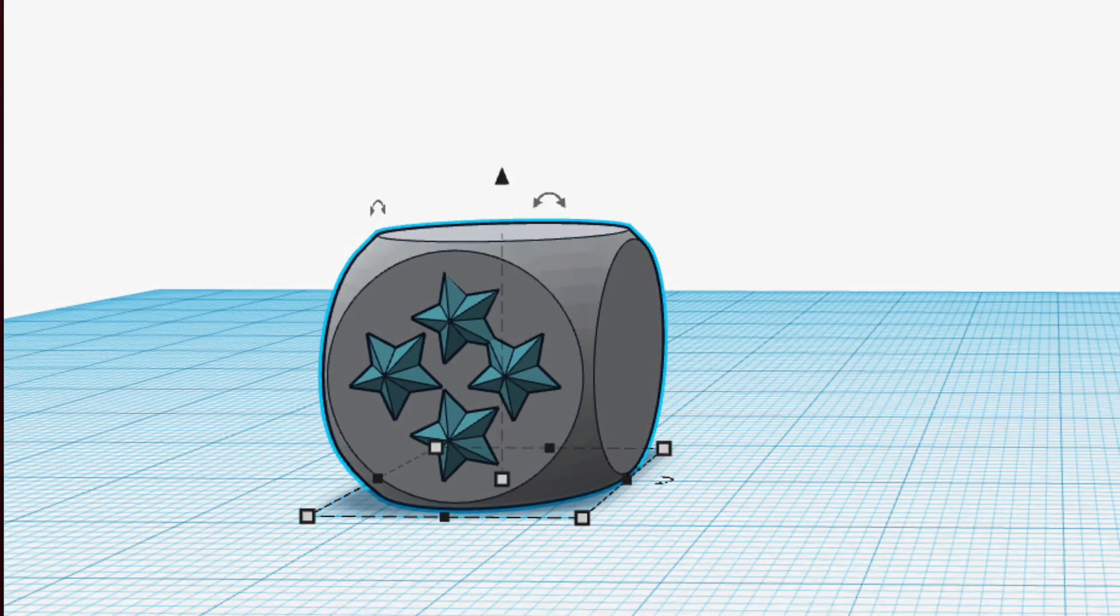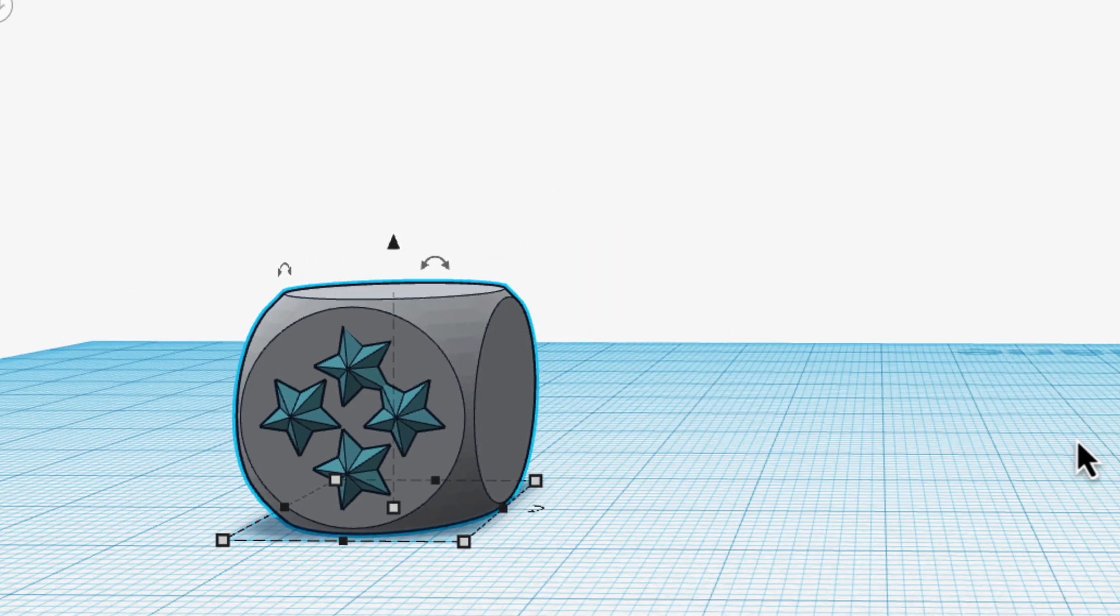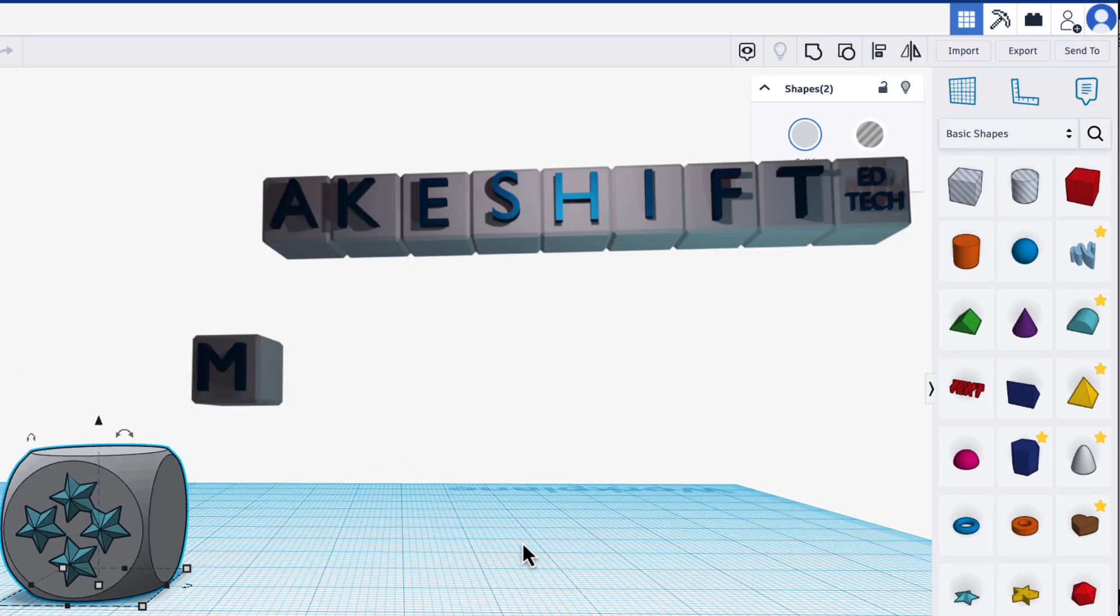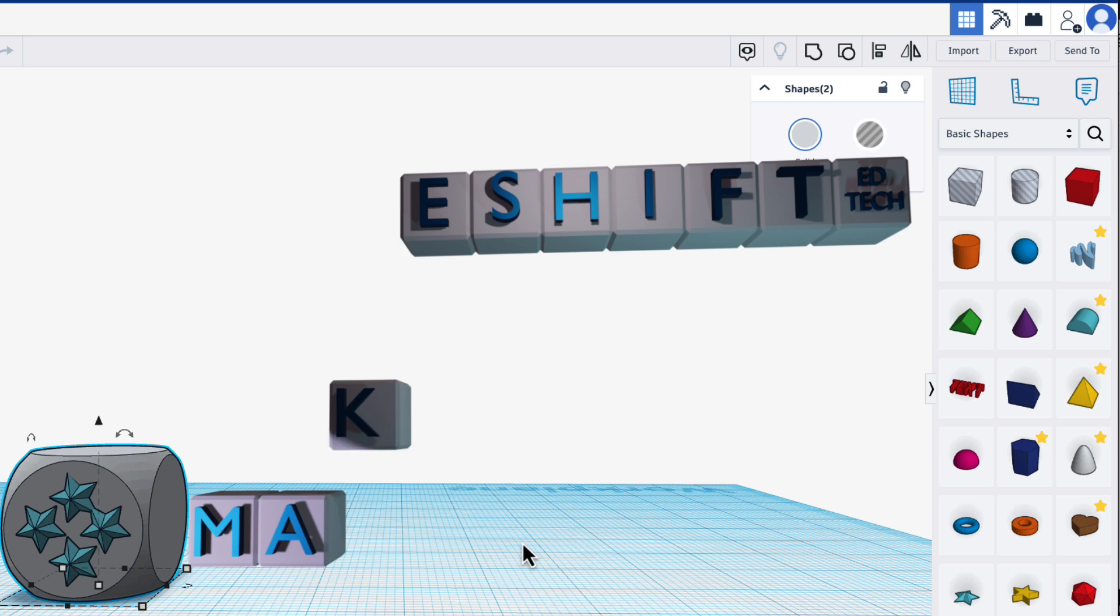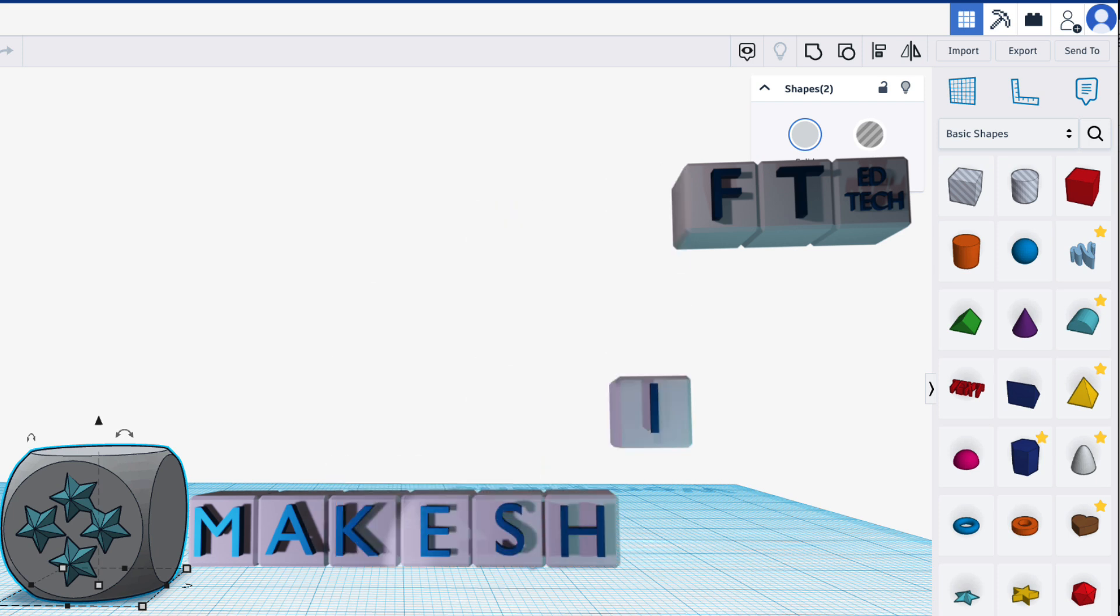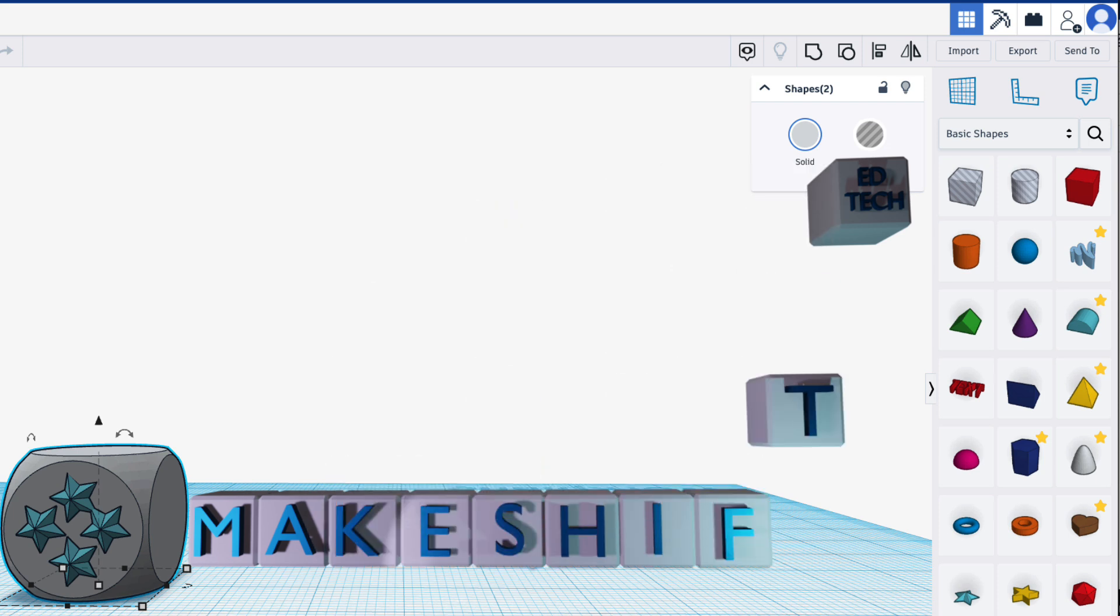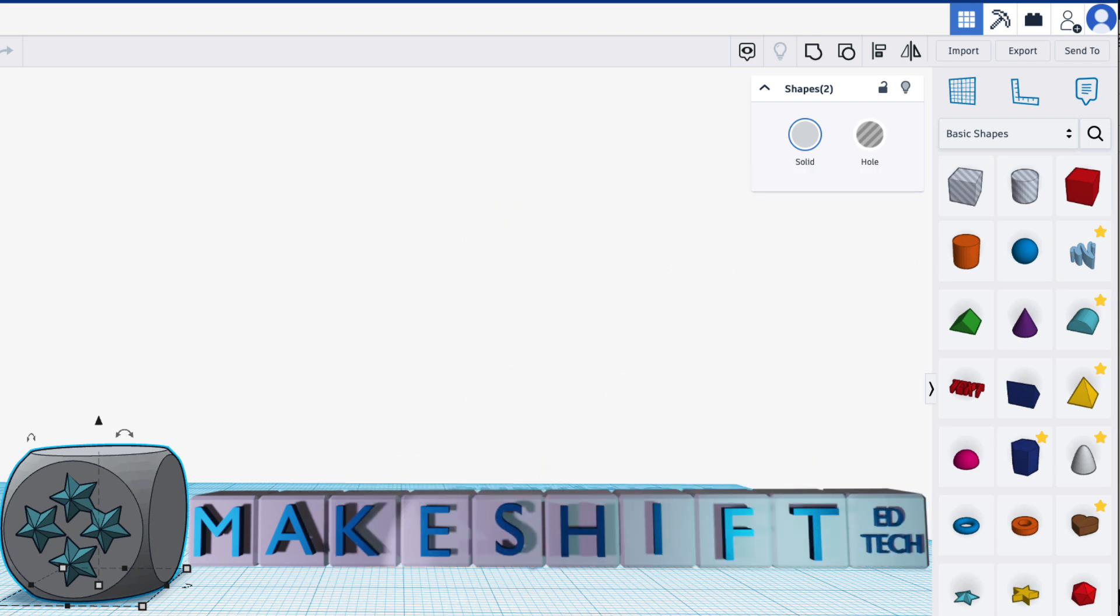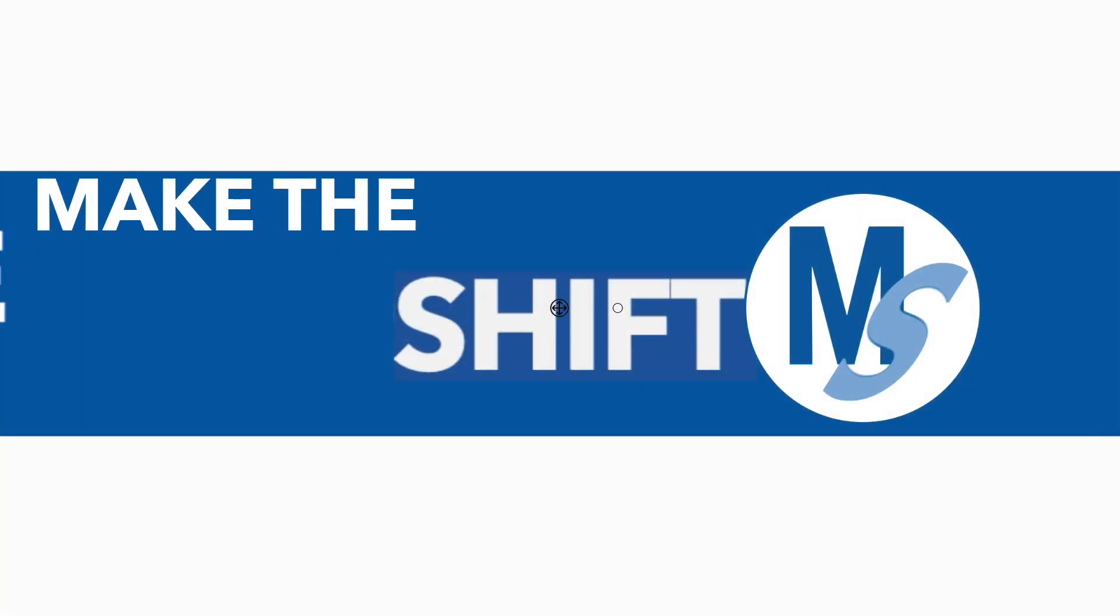The key D is a hidden gem in Tinkercad that when I first started learning I didn't know and I'm so glad I know it now. Thanks for watching and until next time, take the time to learn and create every day.